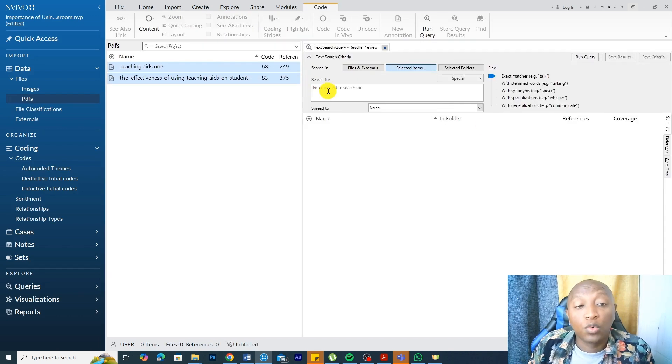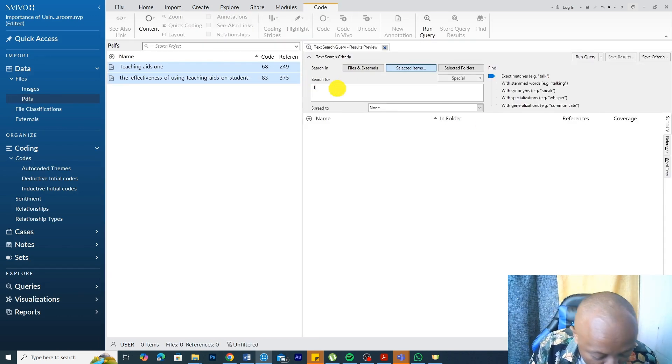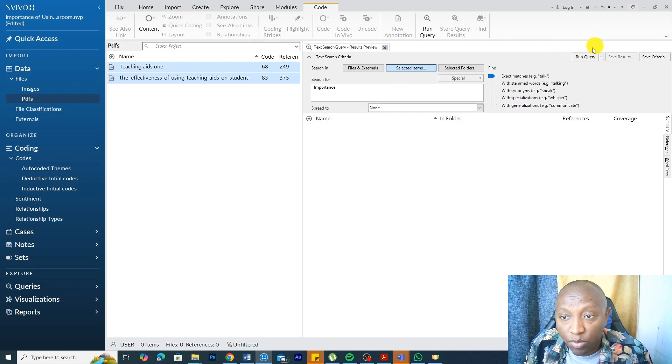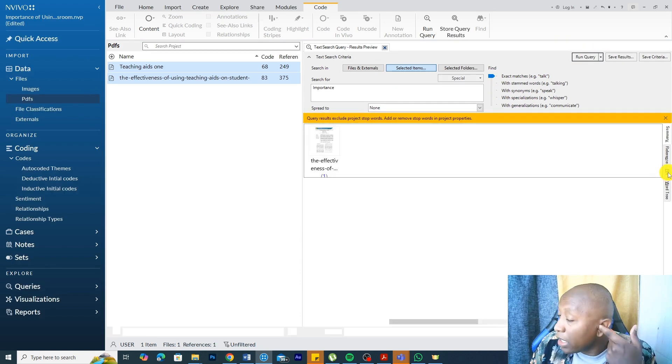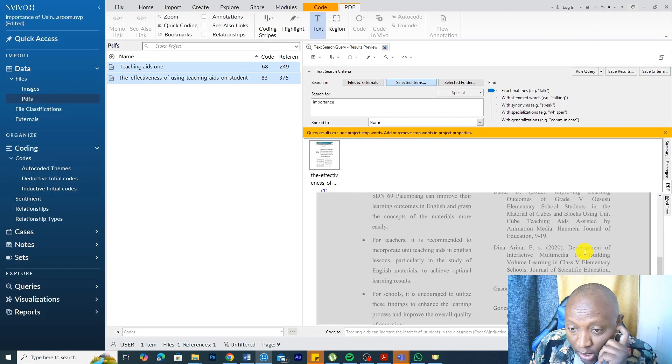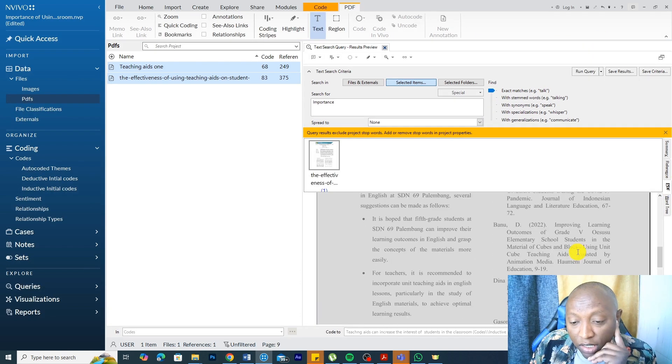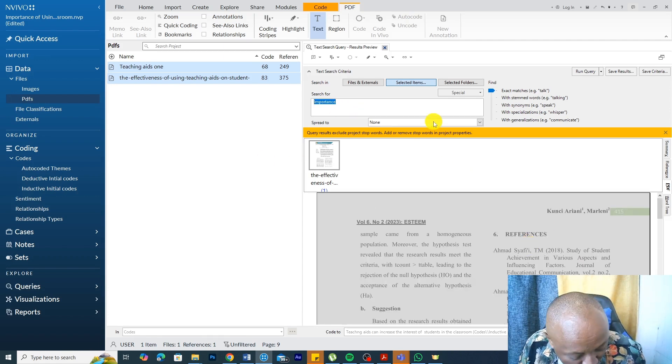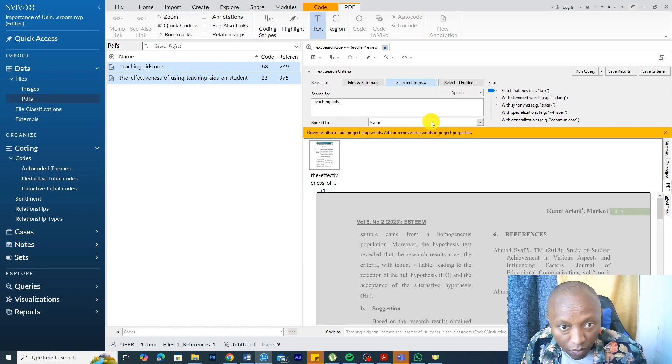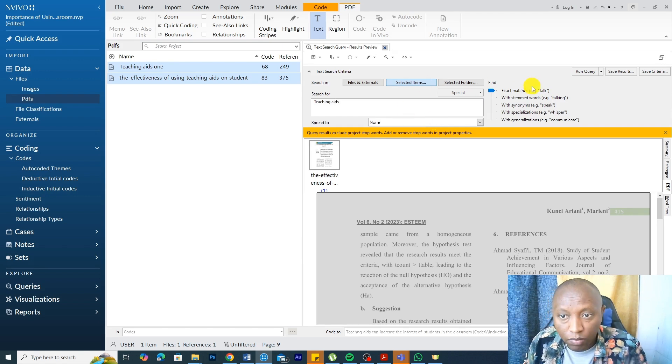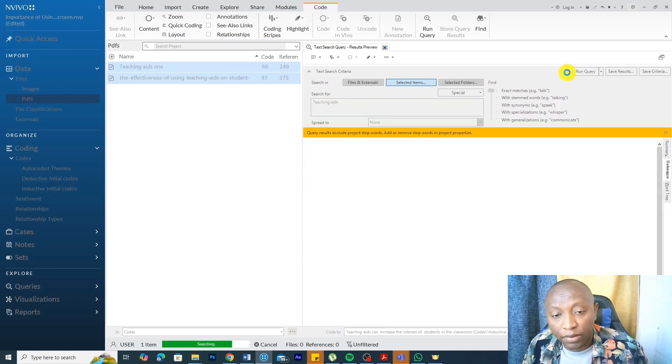And I want to look for text search as importance in this PDF, and we run query. I can look for this in the PDF, and you can see, this is not a good finding. Let's search for teaching aids. Let's run query.